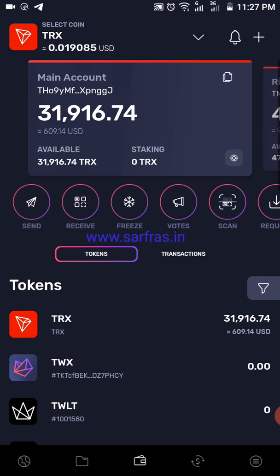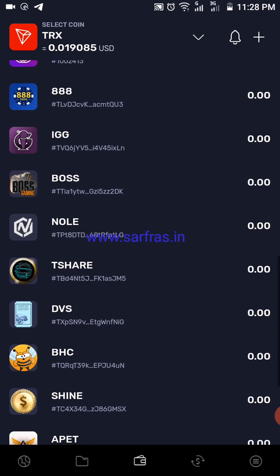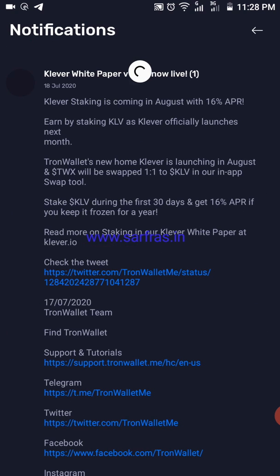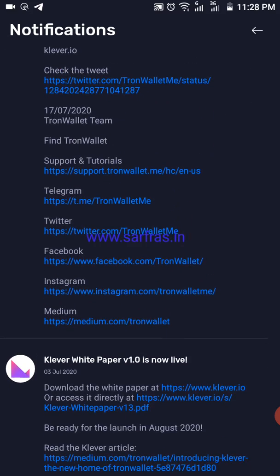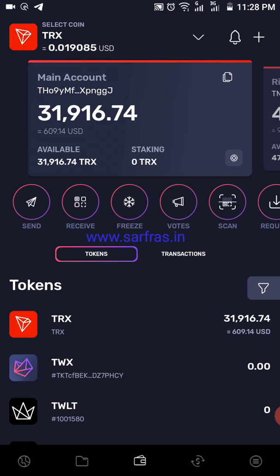There is a freeze option — I'm not entirely clear on exactly what it does — along with votes, scan, and other options. Below you can see the tokens listed, with a plus sign to add more. The notification bell is for any particular news, like a whitepaper release or upcoming events — it's not directly related to your token credits or transactions.